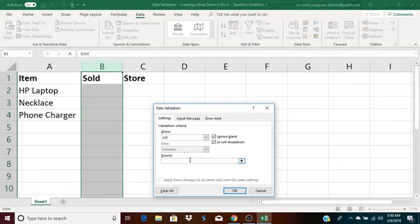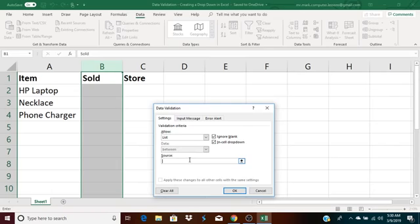The thing is there are only two things that I want to allow to be entered. One is yes, the other is no. So I actually have to type out yes, comma, no. Yes, comma, no. There are two choices. And those are the settings.